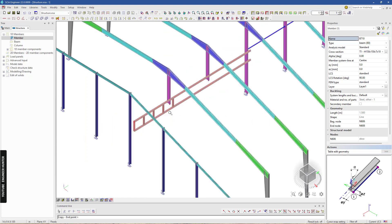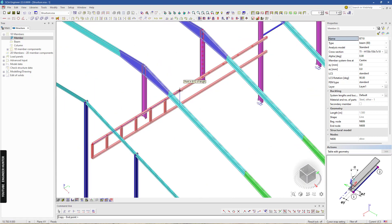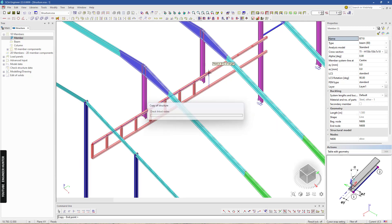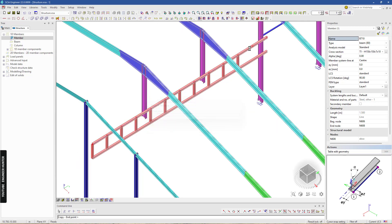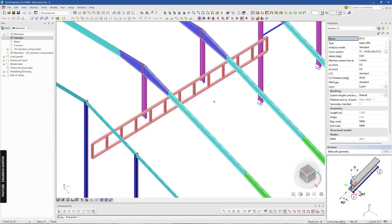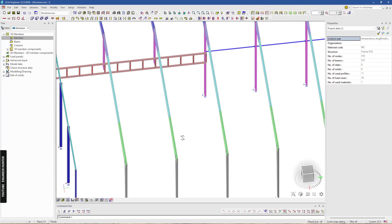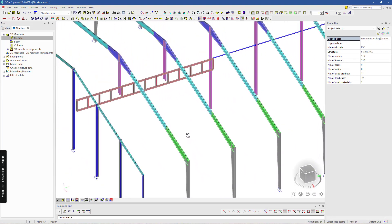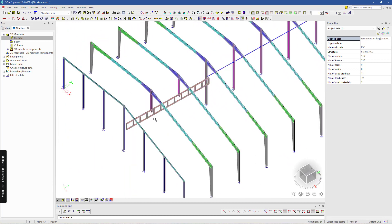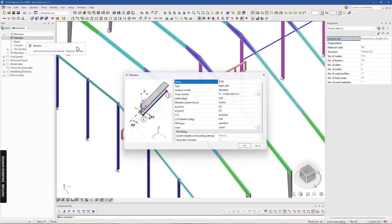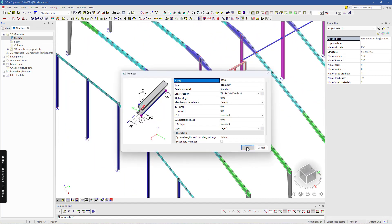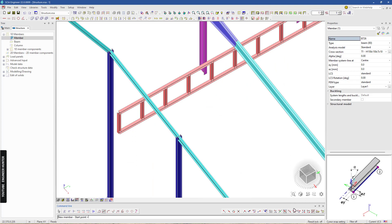We can copy the posts using the multi-copy tool, copying them along the truss. We are almost complete with the 2D truss, so next I will draw the diagonal bars.